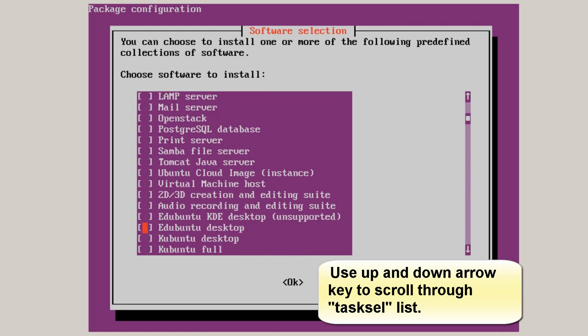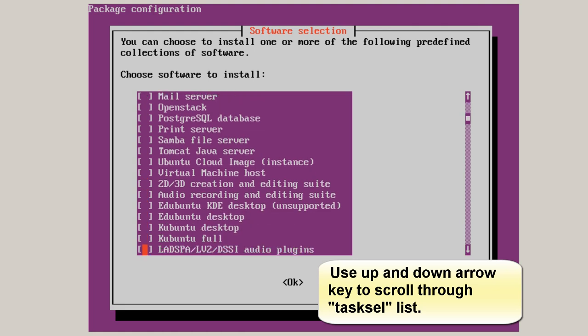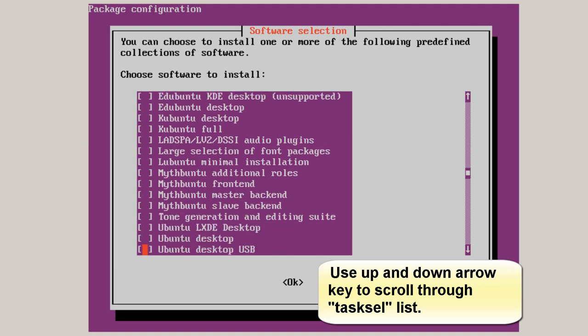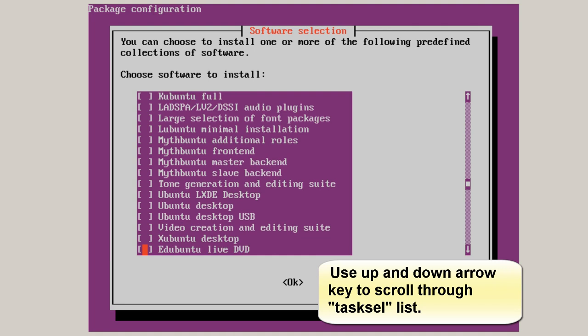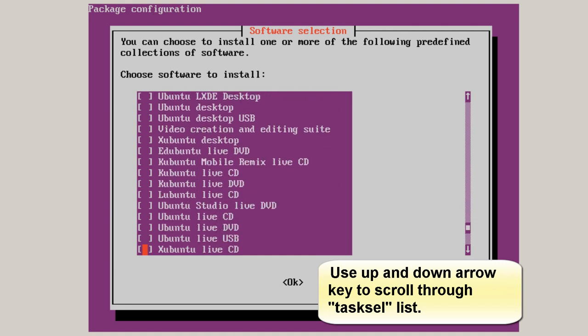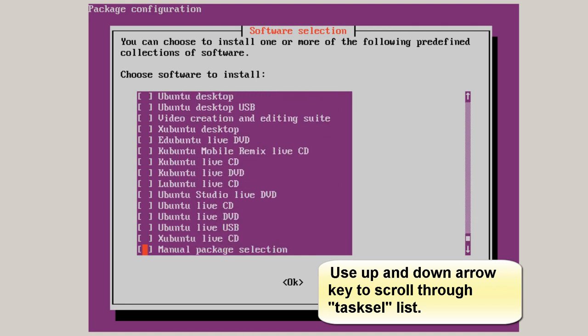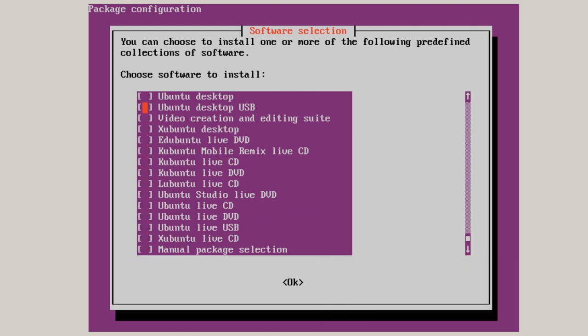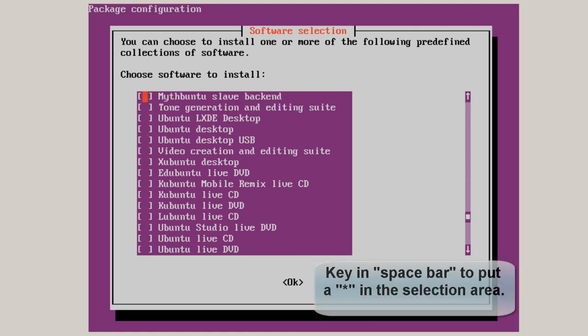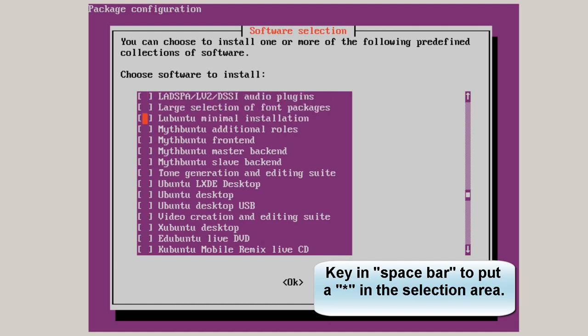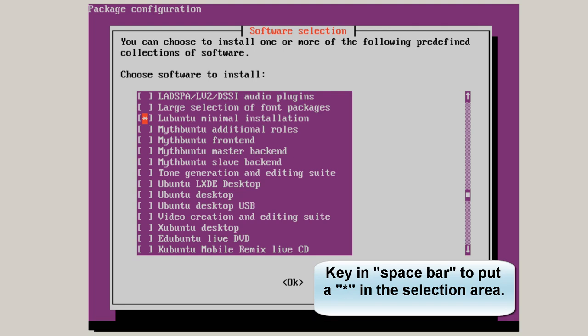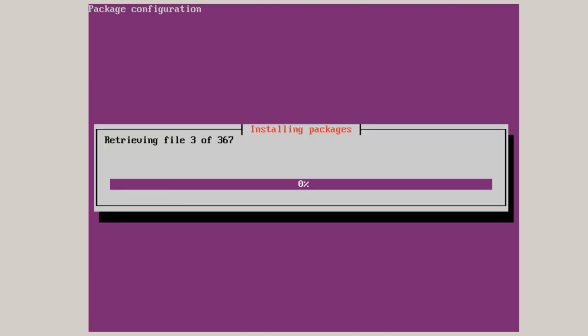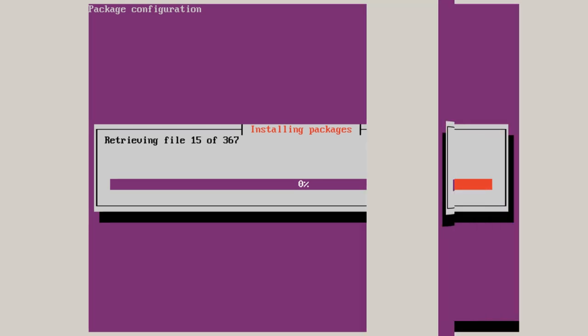And there's all kinds of tasksel packages you can install. Right here is Ubuntu LXDE Desktop. But I want to do a minimum desktop. Lubuntu Minimal Installation Spacebar. Made a selection. Hit Enter for OK. And now this is going to take about 10 or 15 minutes. Come back when this is installed.